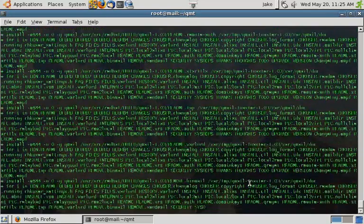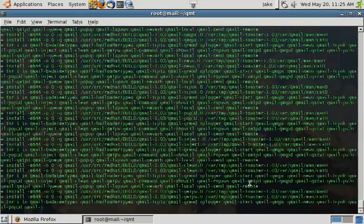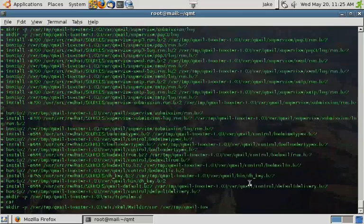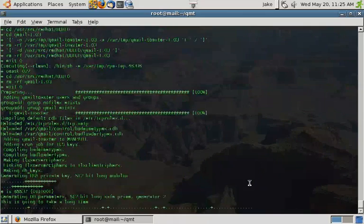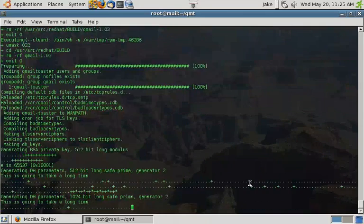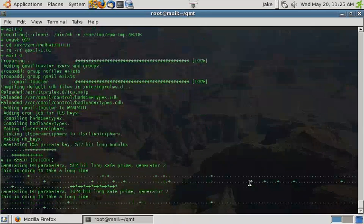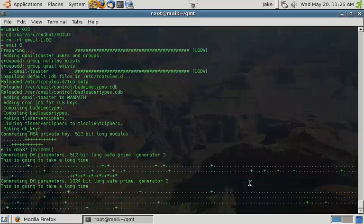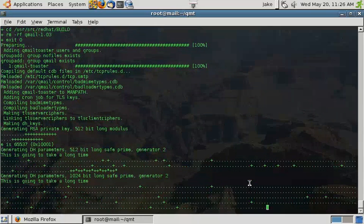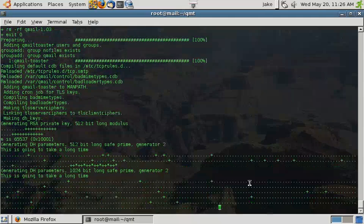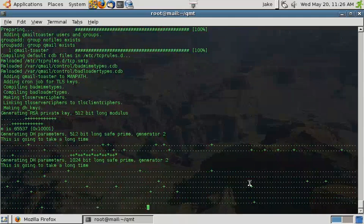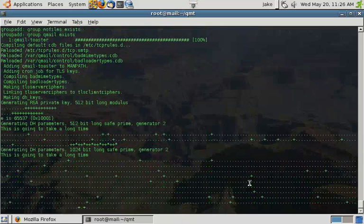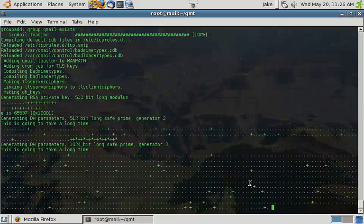Also included is the QML Tap package, which allows you to quote unquote tap an email account and or domain. That way you can get a copy of all incoming and or outgoing emails and send them to a different location. This is great for email archiving and depending on your country may be required by law. Here in the United States where I'm located, if you're a publicly traded company or you are a company that deals with governments and sensitive information, you are required to keep an archive of all of your emails.